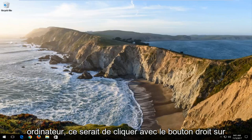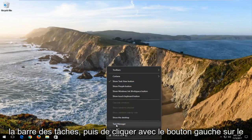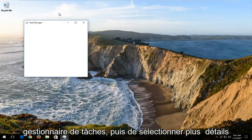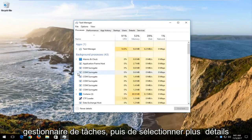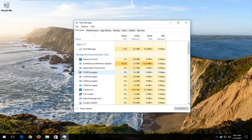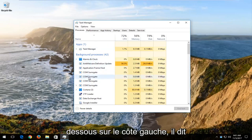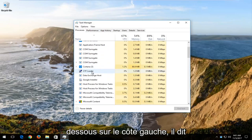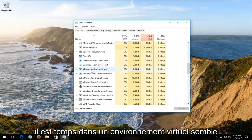That would be to right click on the taskbar and then left click on Task Manager. Then select more details. Now you want to look for something underneath on the left side. It says mouse or mice or something along those lines.